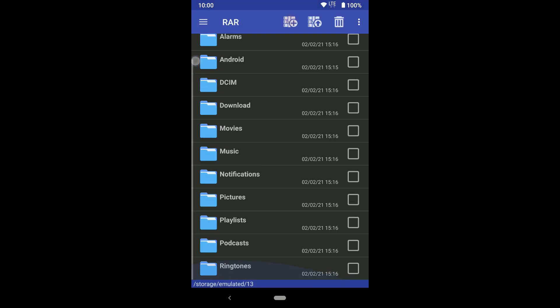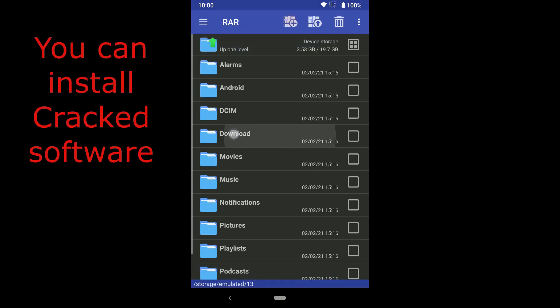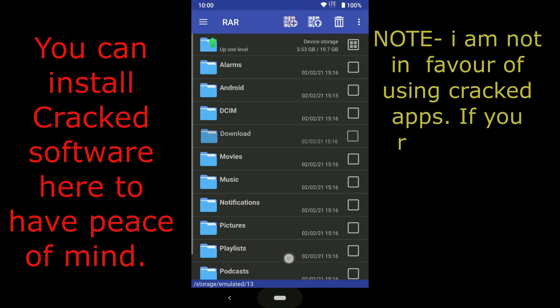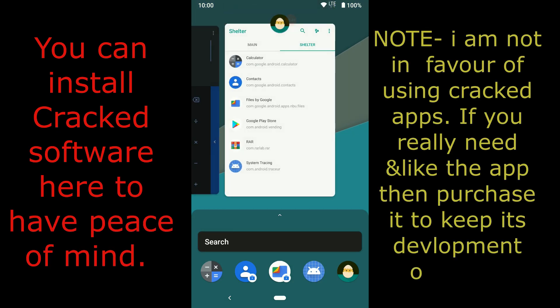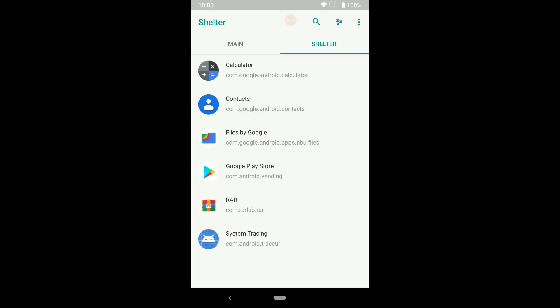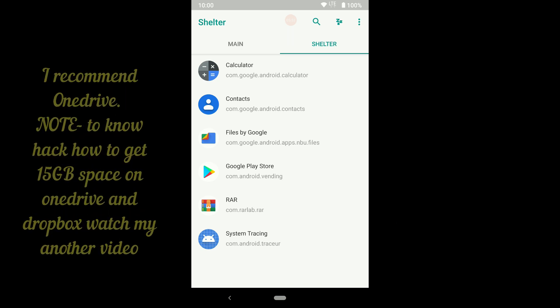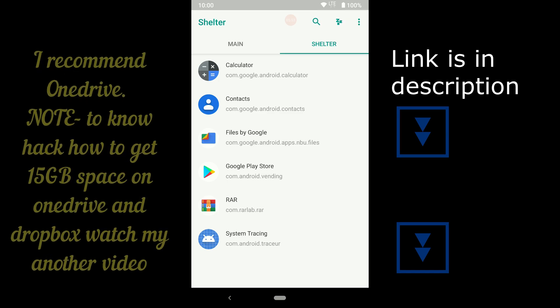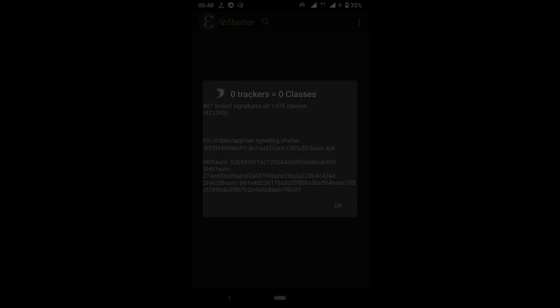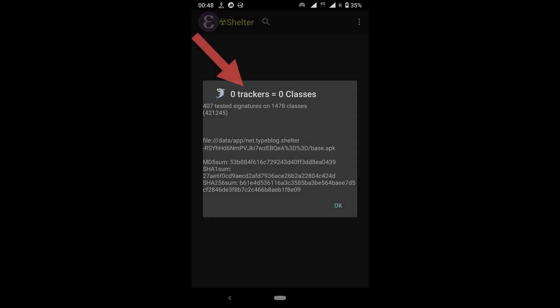You can install WhatsApp, Telegram, Dropbox, Sync, Google Drive, and many more apps. To backup your apps and data from the workspace, you can install any cloud service in the workspace to make a backup, or sign in with the same Google account. Your data will be yours, because Shelter doesn't have any kind of tracker embedded in the APK.